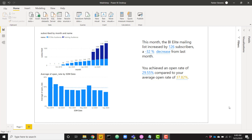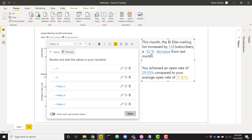I'm also going to show you how to customize this to get the most out of this smart narrative visual. An example of what we're going to end up with at the end of this video: a nice text box that says, 'This month the BI Elite mailing list increased by 126 subscribers.' You can see that 126 is colored blue — it is a variable. That is a 32% decrease from last month. Both 32% and 'decrease' are variables as well. You achieved an open rate of 29.55% compared to your average open rate of 37.82%. All five of these colored words or numbers are actually variables that can change based on the filter context.